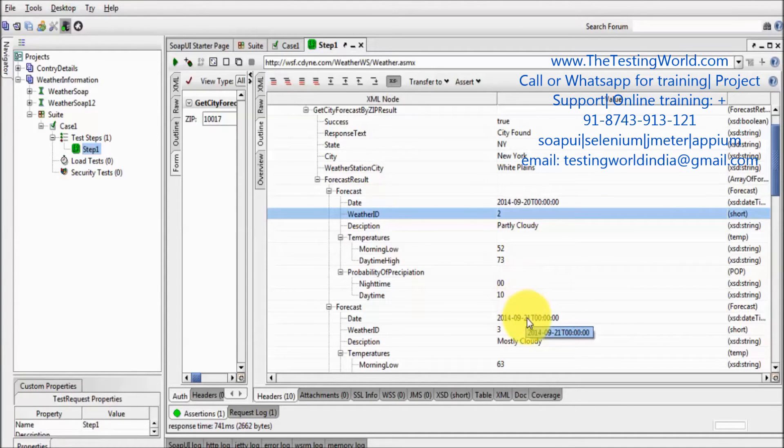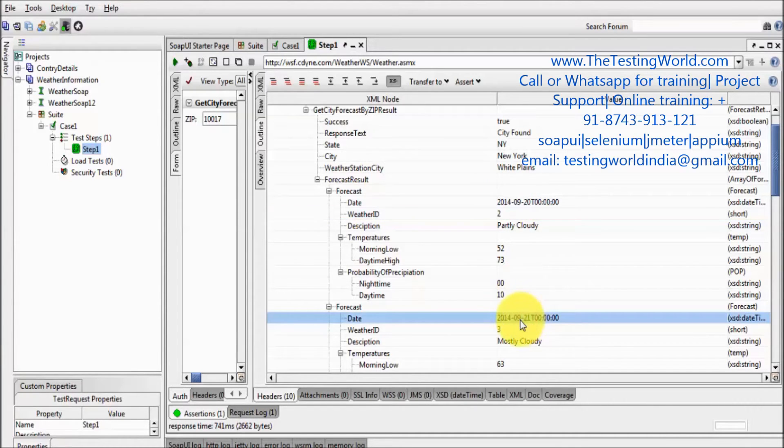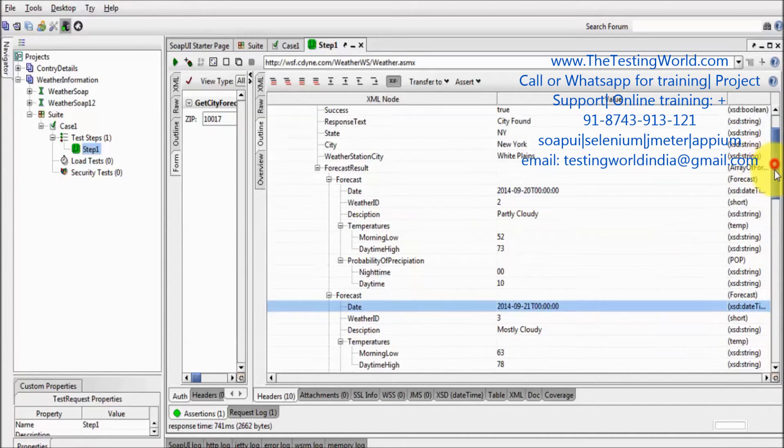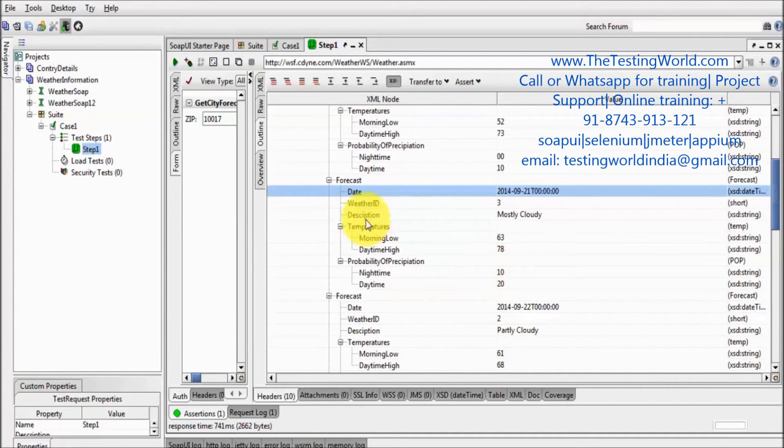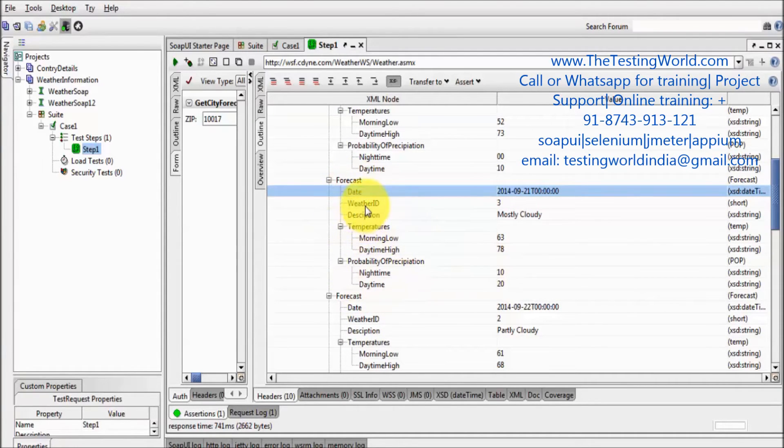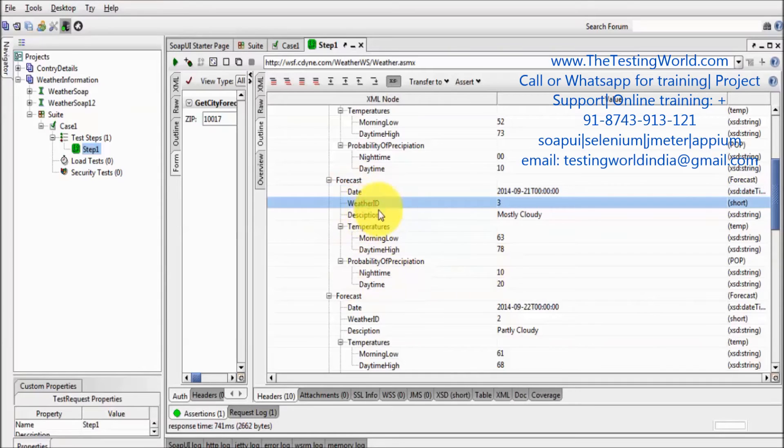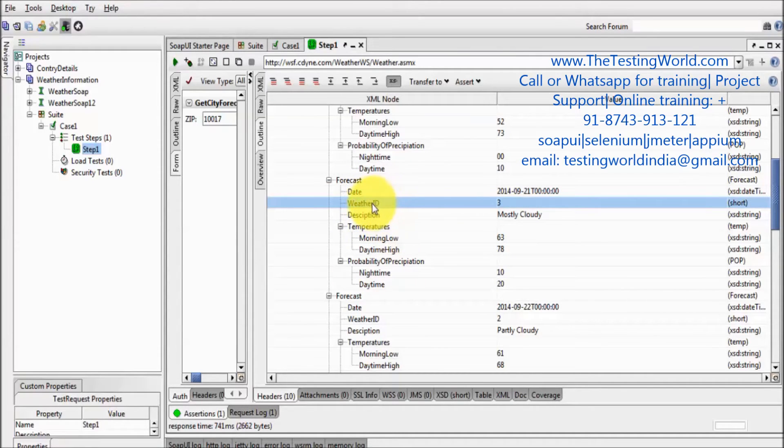So we can check we are getting this forecast for each and every day, and each and every day we are getting a repetitive tag which is weather ID.